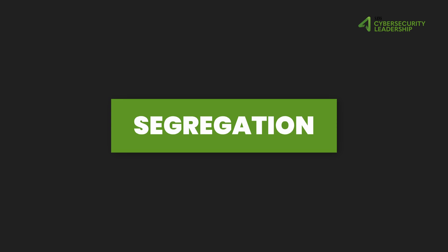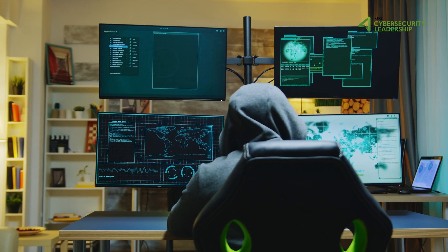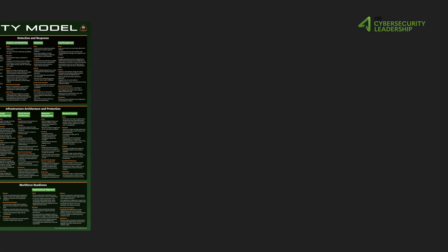Moving on to segregation, which is a critical strategy in the cloud security area, it aims to minimize the potential impact of a security breach by isolating resources, otherwise known as reducing blast radius. This way, if an attacker compromises a user identity or a role, the damage is contained within a specific set of resources. But complex decisions are required to properly segregate the complex cloud environment.